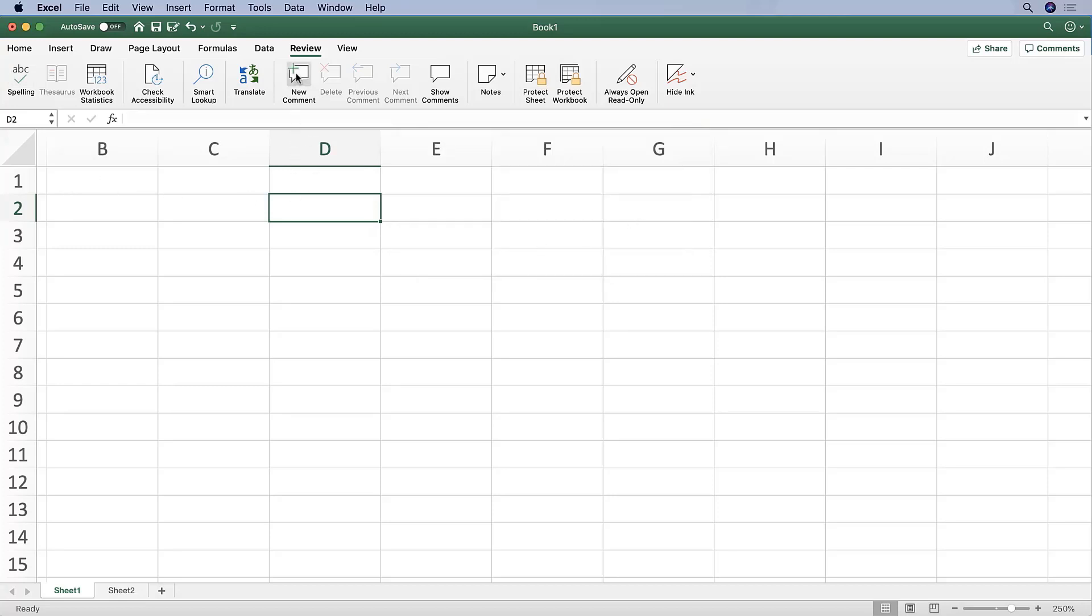Here, you can also update your sheet to include a comment in particular cells. You'll see that later today. And then you can also protect your workbook and your worksheet with a password at various levels of security.